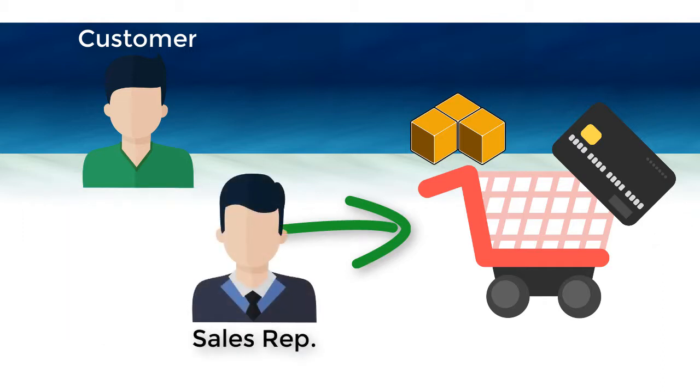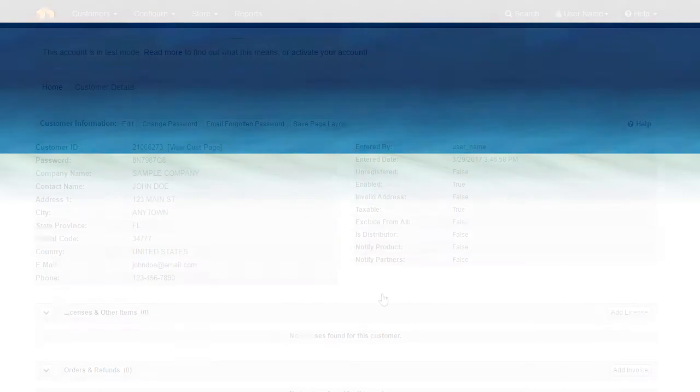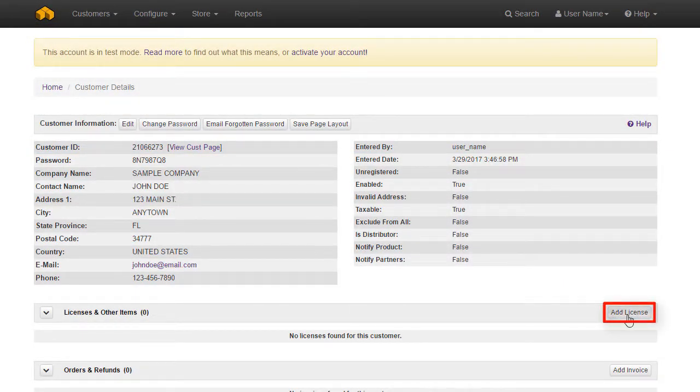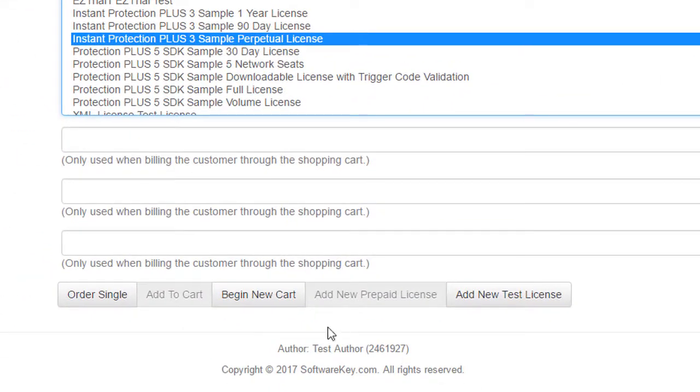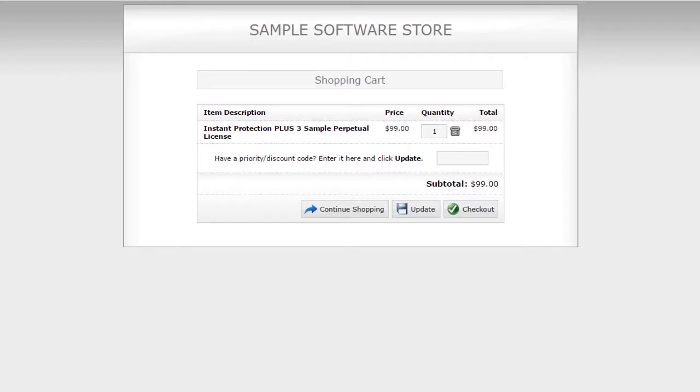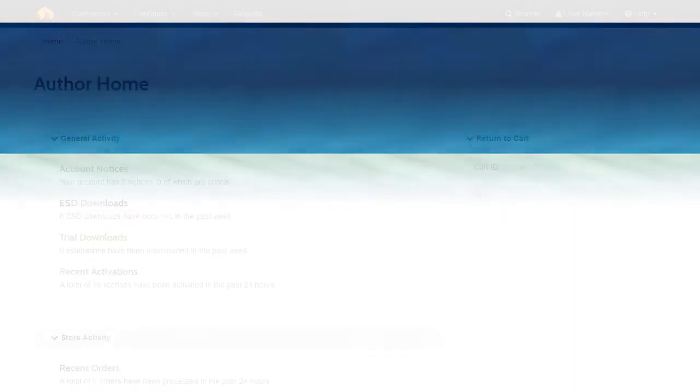In addition, there may be some cases where you want to process the order through the shopping cart for them, such as ordering by phone. You can start this process through the Add License button on the Customer Information page, as described earlier, and then use the Begin New Cart button. This will initiate an online order for this particular customer.